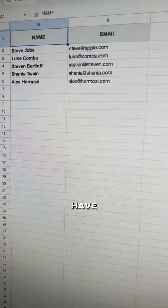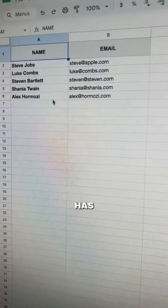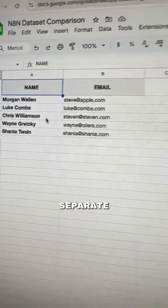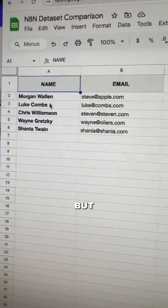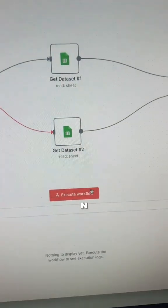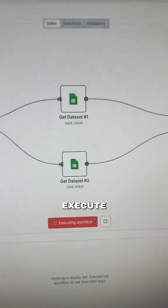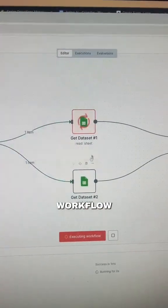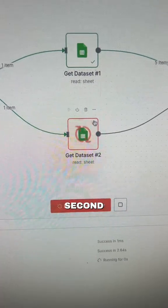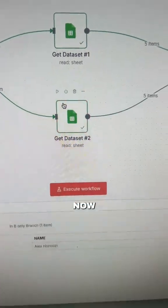If we have our spreadsheet with name and email for dataset one and dataset two — this can be two separate sheets if you want, but we're keeping it simple — then when you go back to N8N and execute your workflow, you'll see it run the first sheet and then the second sheet.